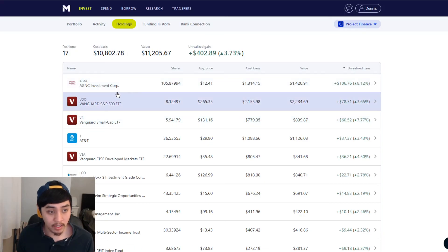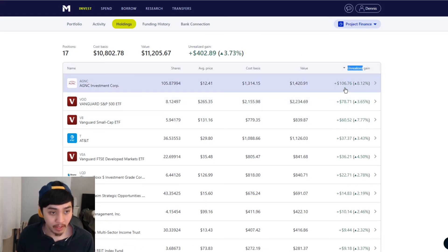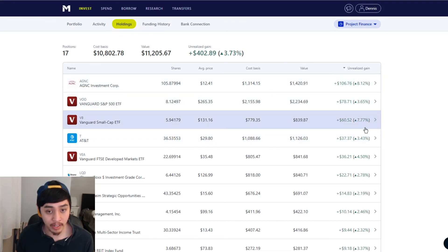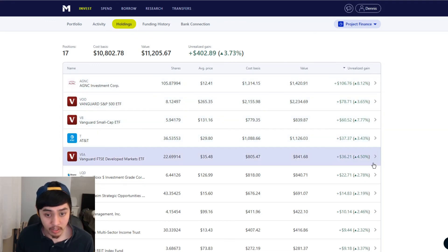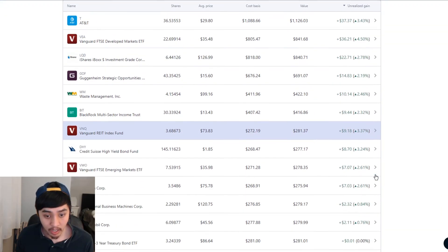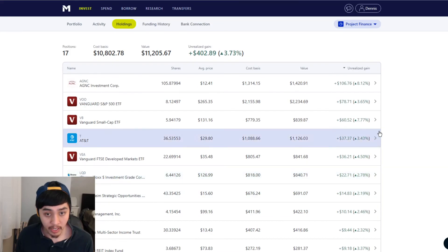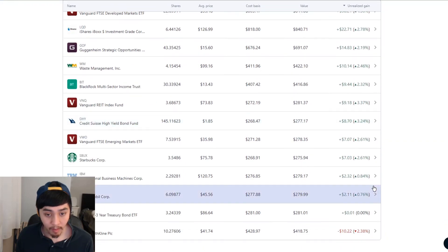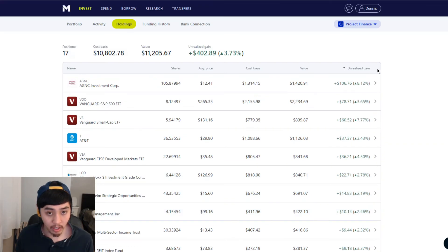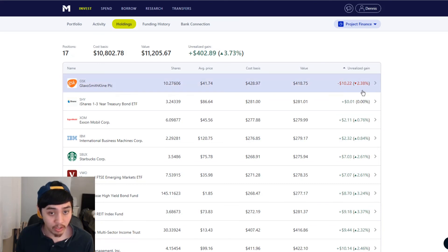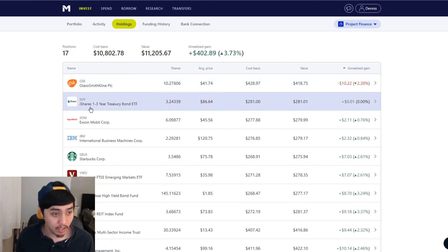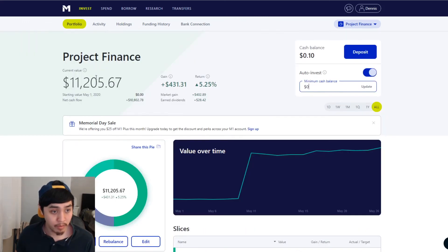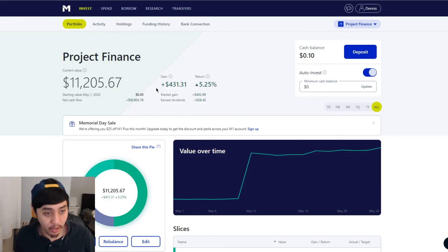I'll let you guys know and I'll get back to you guys. But anyways, let's go back to the holdings. Top three gains money-wise is AGNC, VOO, and VB. These two obviously because they have the highest slice in the pie. So they have the most gains. I usually like to look at the highest percentages-wise because that's what really matters. So AGNC is 8.12%. The second highest is VB, which is small capital. Let's look at the lowest three. The lowest three is GSK, which is pharmaceutical, down a total of 2.38%. SHY, which is 0%. And EXOM, which is 0.76%. So yeah, that's pretty much it for M1 Finance. Pretty good overall.